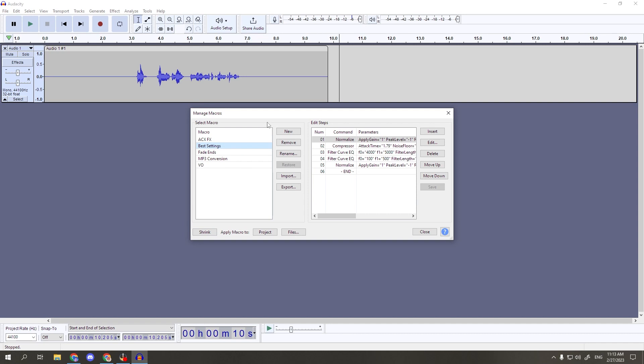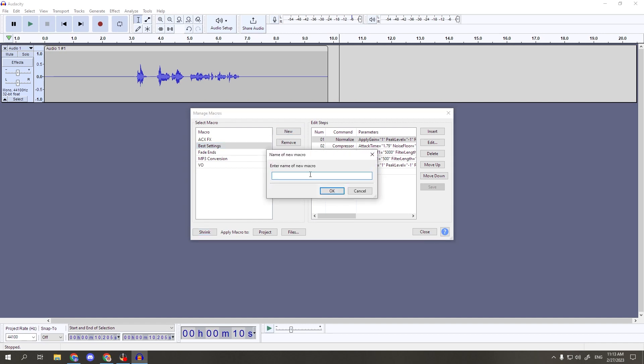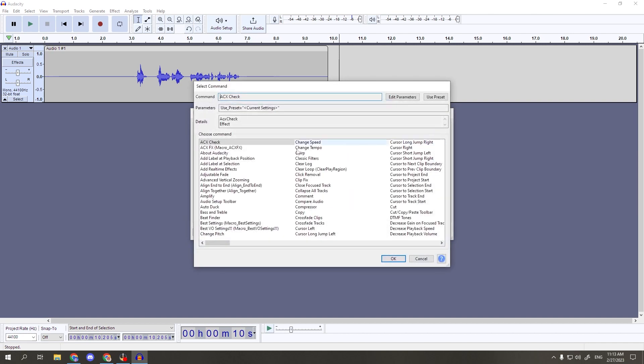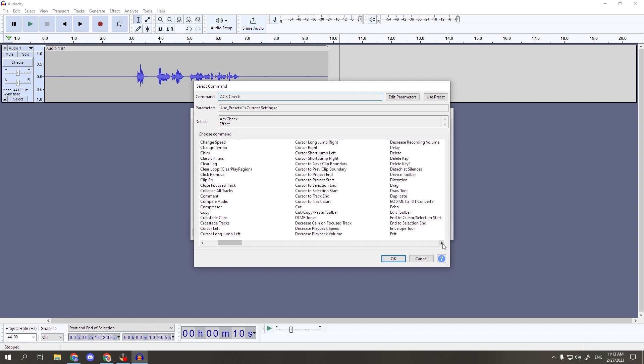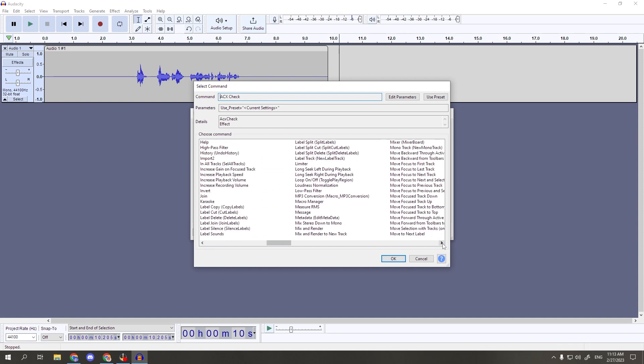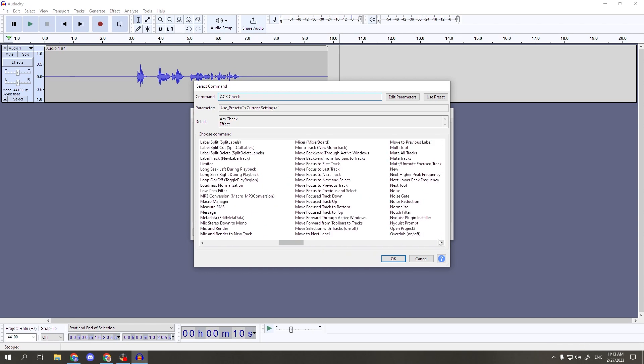Let's begin by selecting new here in the middle to create a new macro. You can name it whatever you would like, but I suggest something memorable, such as best vo settings as I'm using here. You'll start off with the end command, which tells the macro that its job is done. But this doesn't really do anything on its own, so let's add some more meat to the sandwich. Over on the right side of the box, click insert. This will open up a list of all available commands in Audacity, but we're going to use the settings that I showed in the last video as a baseline for this particular macro.